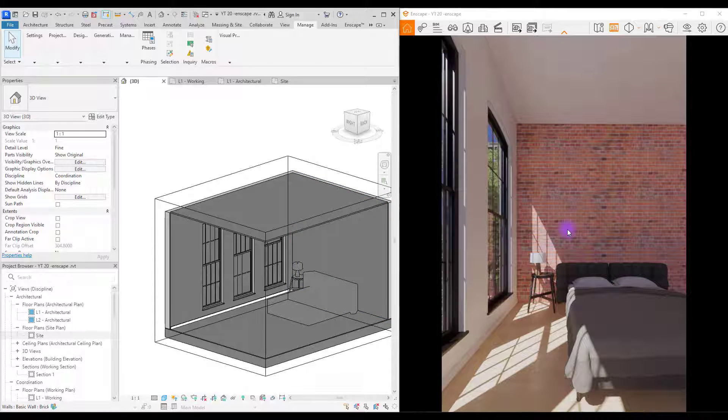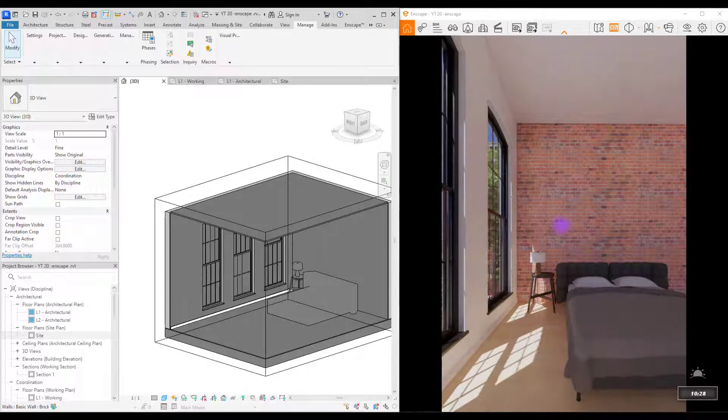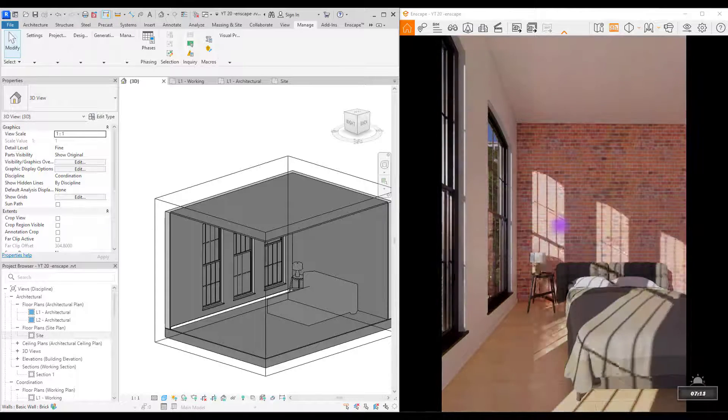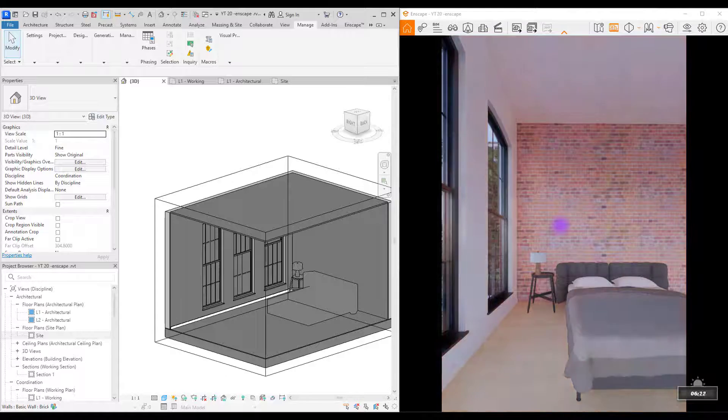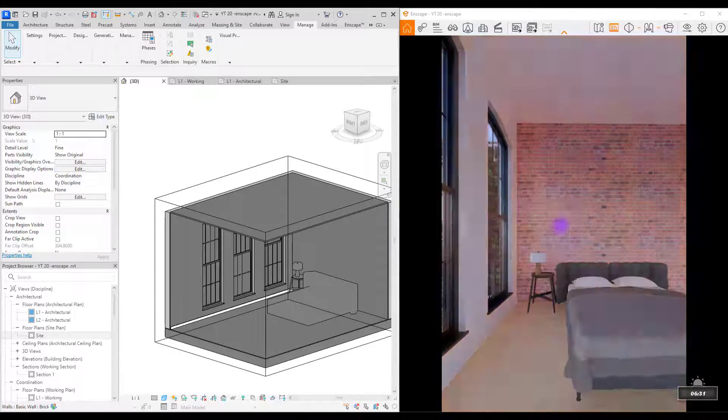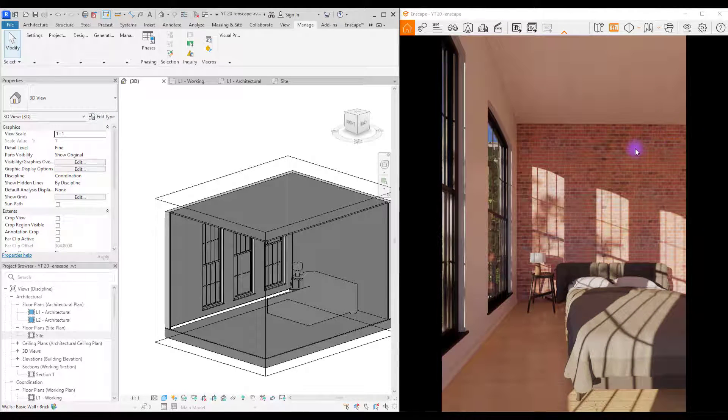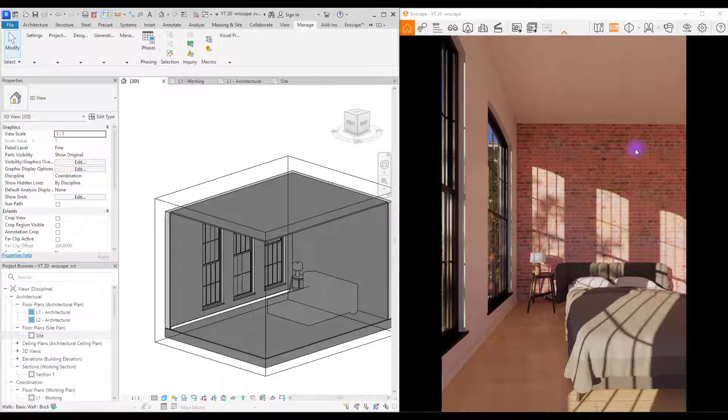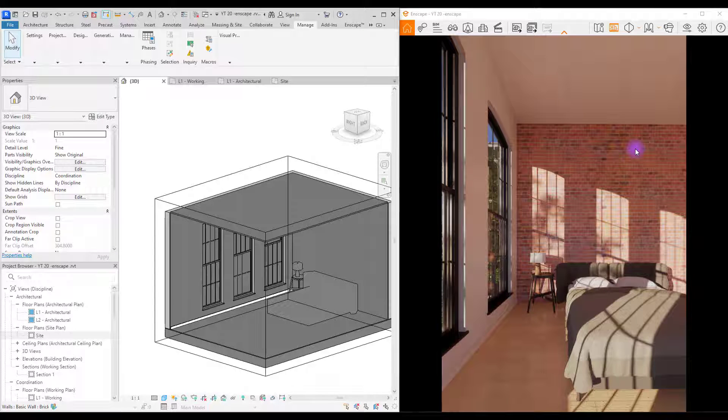As you see, if you change the location of your sun, you will have different shadows in different parts of your rooms. You just need to work on your render and all of these parts together so you have the best render.